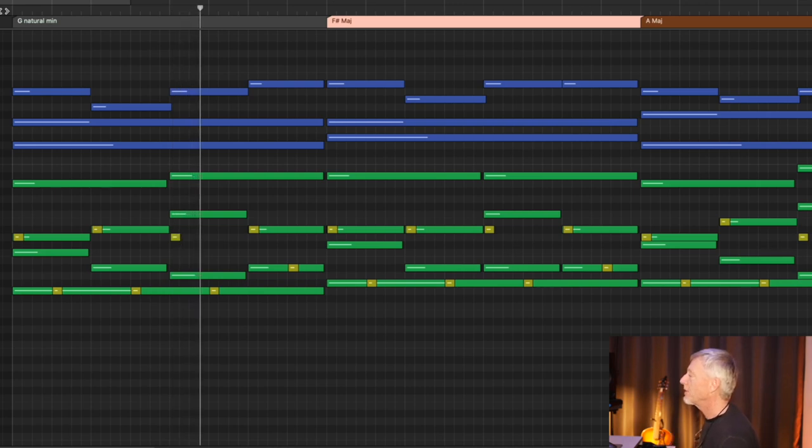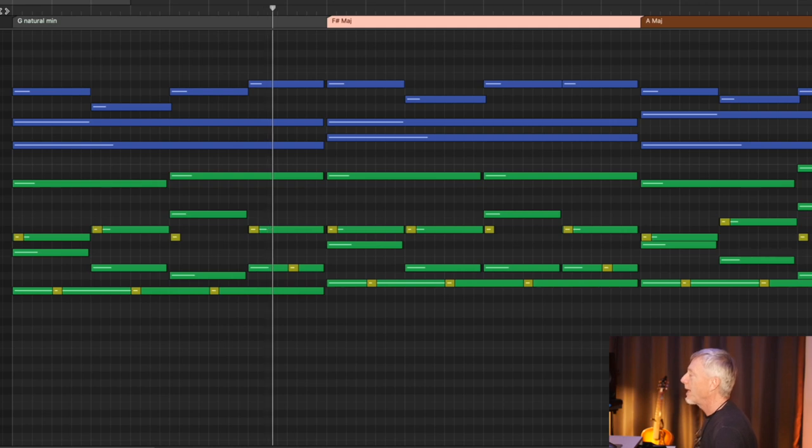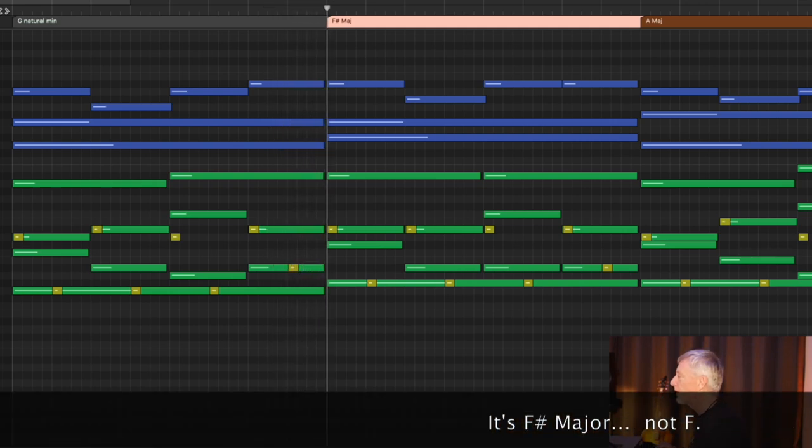These are 16th note arpeggios up and down. As we shift to F major, listen to the color change.